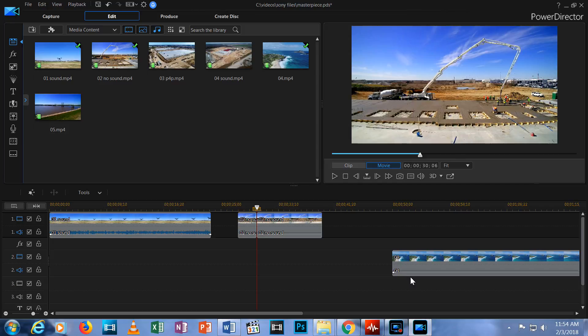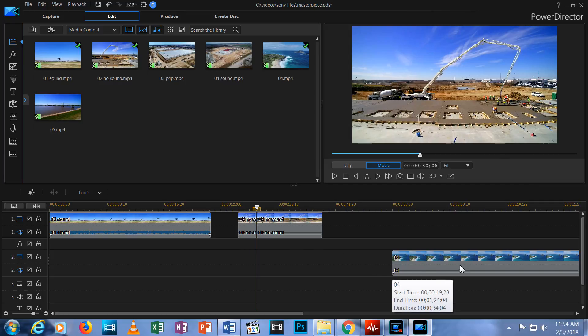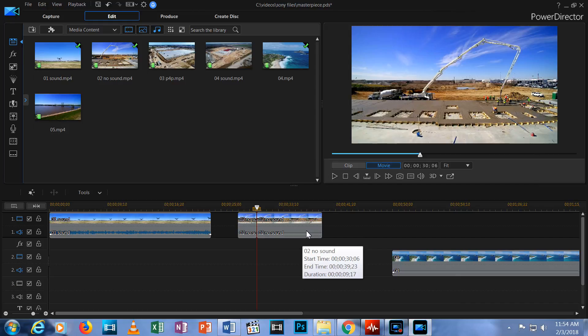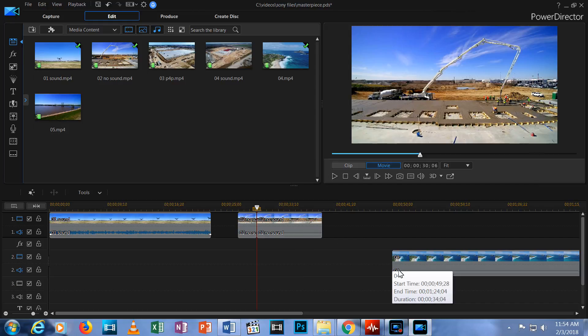See this clip I added a minute ago to the second row? When I deleted the second segment, the third segment moved over to fill the gap. But the video clip on the next row did not move over, so there is now a gap after the third segment but before this clip on another row.